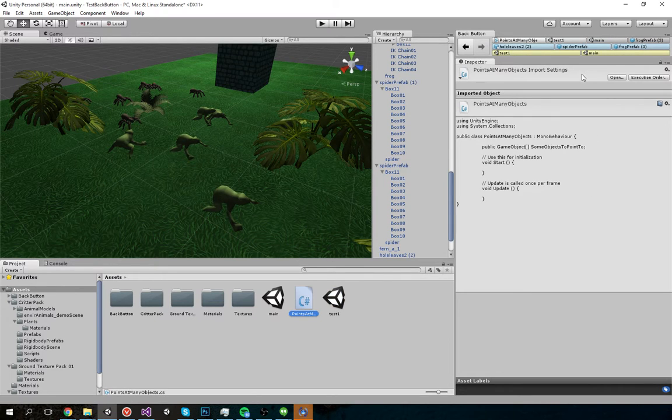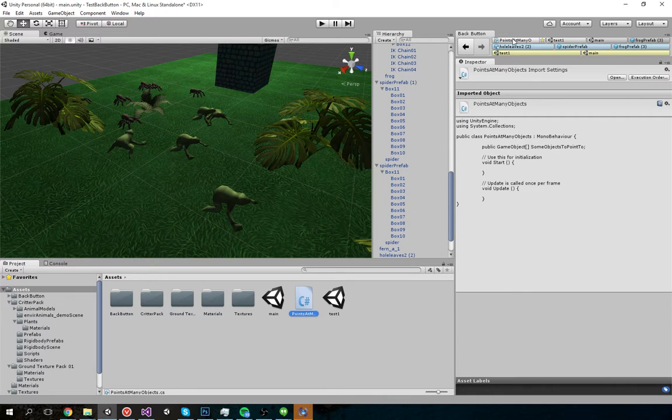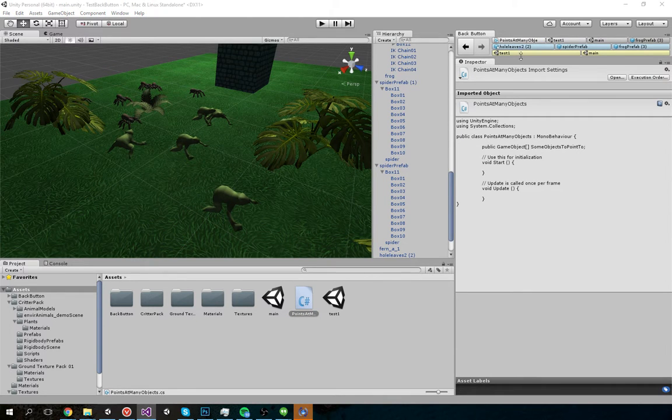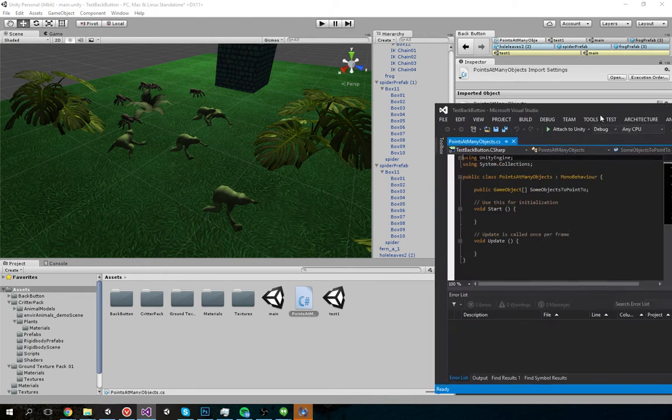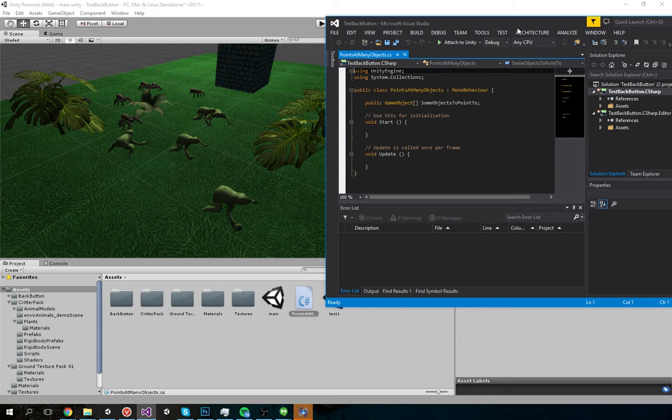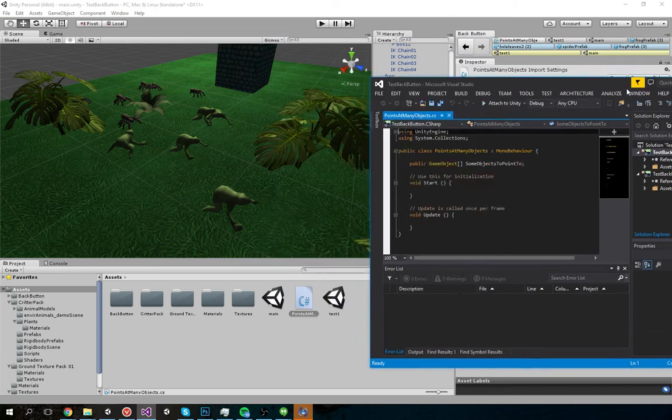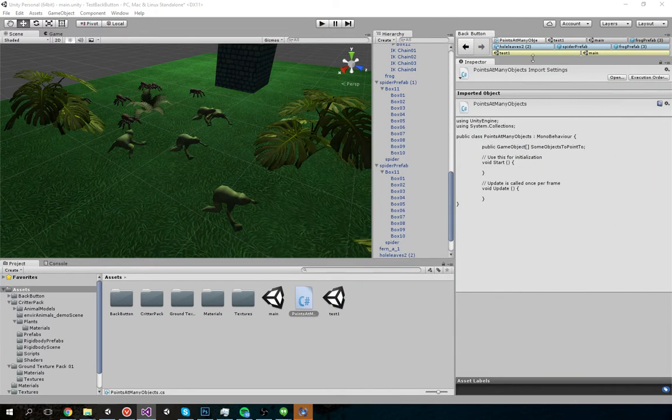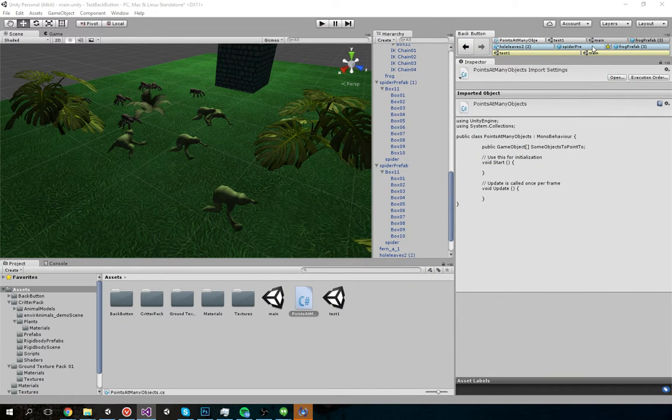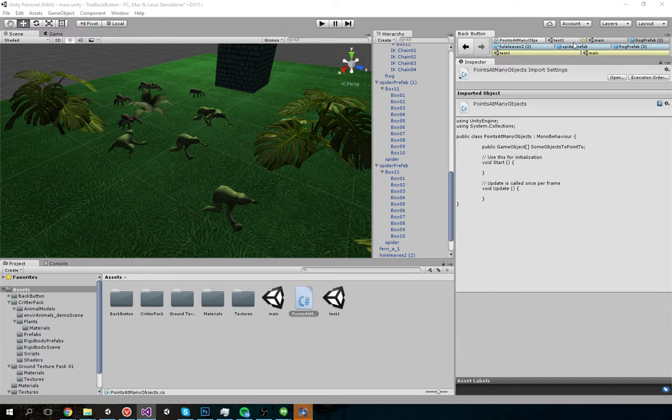Another thing is double clicking. If you double click on an item, it will open the item in this case in Visual Studio or Photoshop if you're opening a texture, or a scene it will just open the scene.